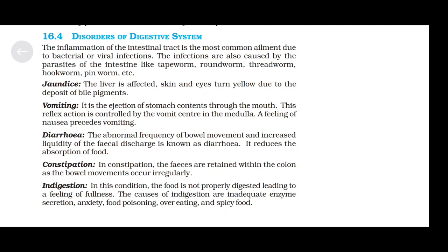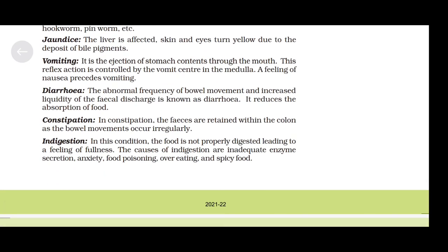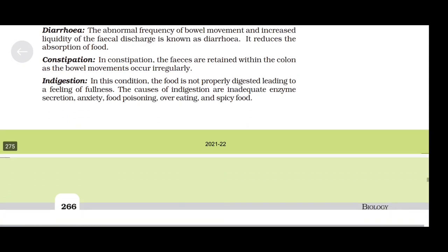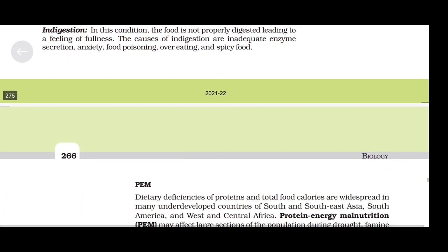Constipation: feces are retained within the colon as bowel movements occur irregularly. Indigestion: food is not properly digested, leading to a feeling of fullness. The causes of indigestion are inadequate enzyme secretion, anxiety, food poisoning, overeating and spicy food.